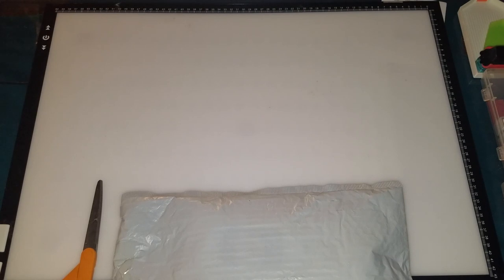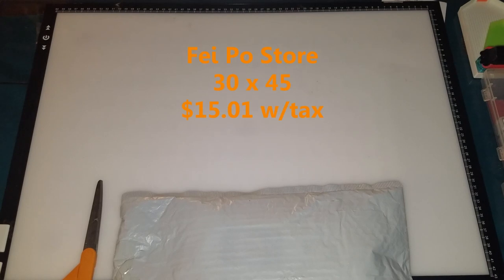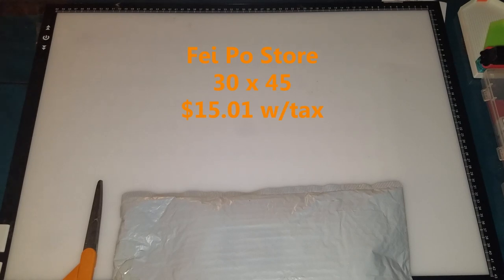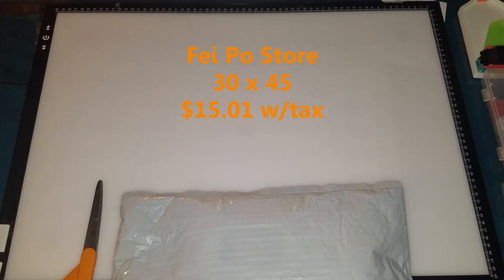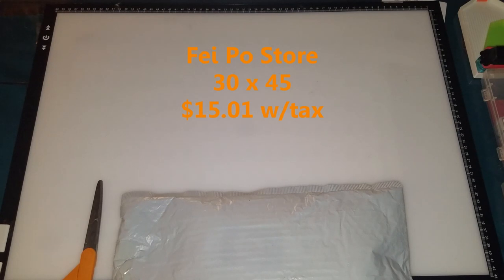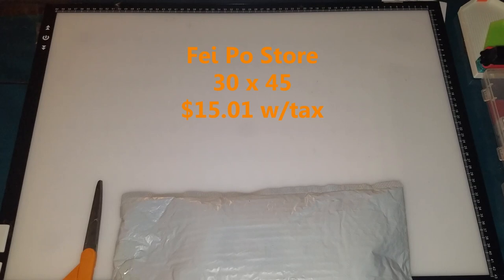This is the one that I ordered back in November. I ordered it on November 20th, received it on December 11th. It's from a store I've never ordered from before and I don't want to mess up how it's pronounced so I'm just going to put it on the screen. It is FEI PO Store. I've never ordered from this company before. This is a 30x45 and I paid $15.01 for it.